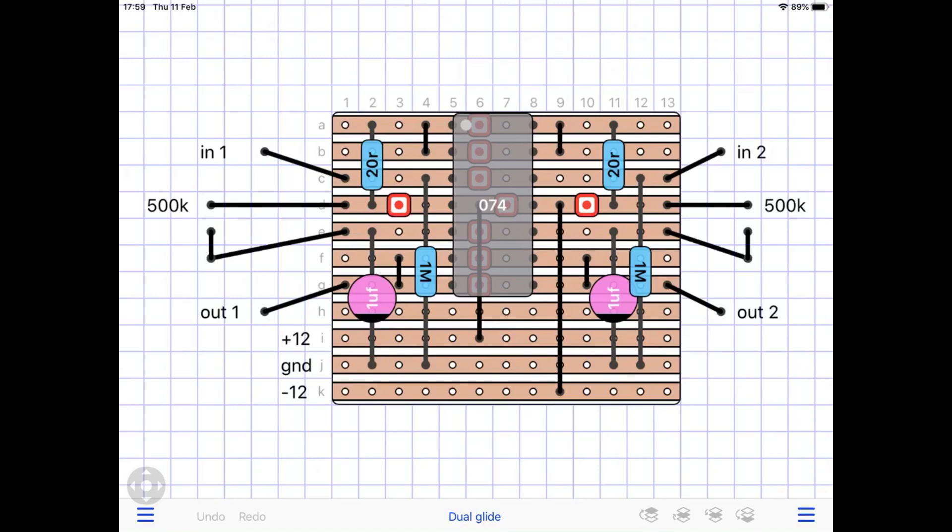So I checked out U-Synth as well and he has a 1 meg resistor on each input. And I put that in and I'm not getting that behavior anymore.